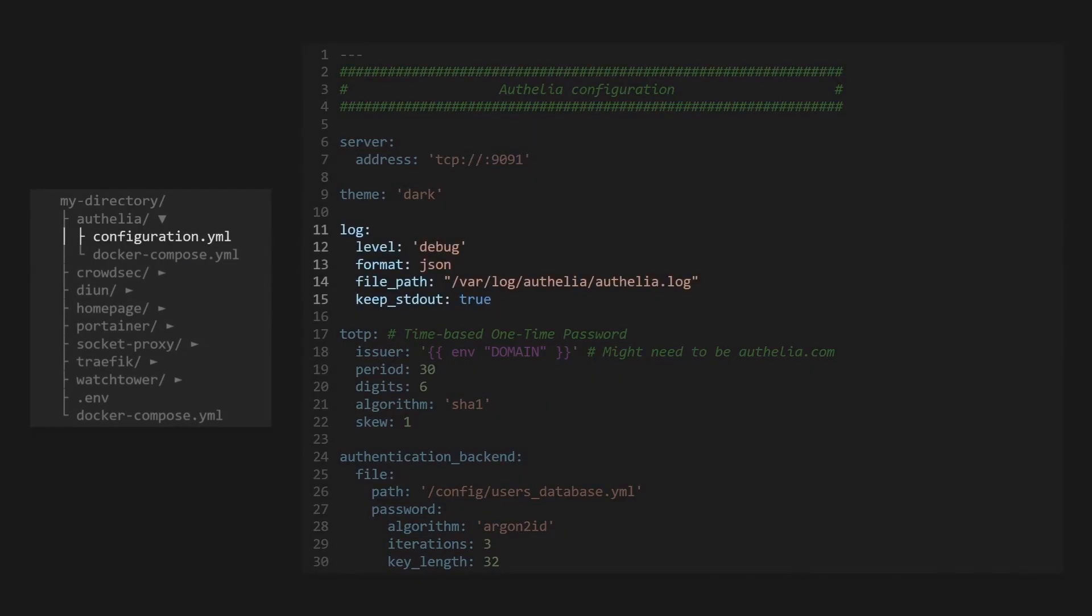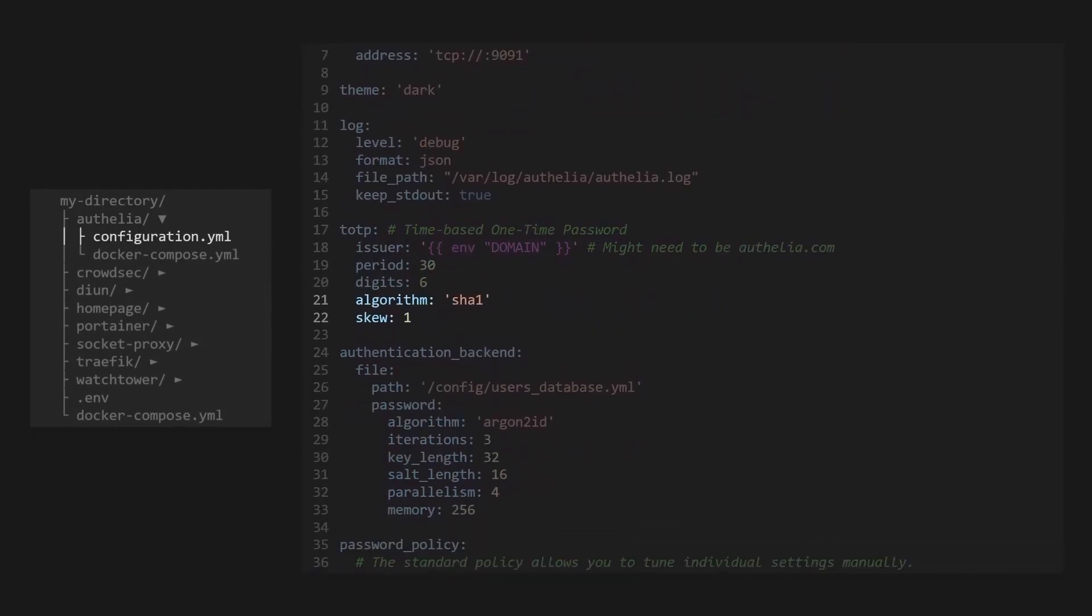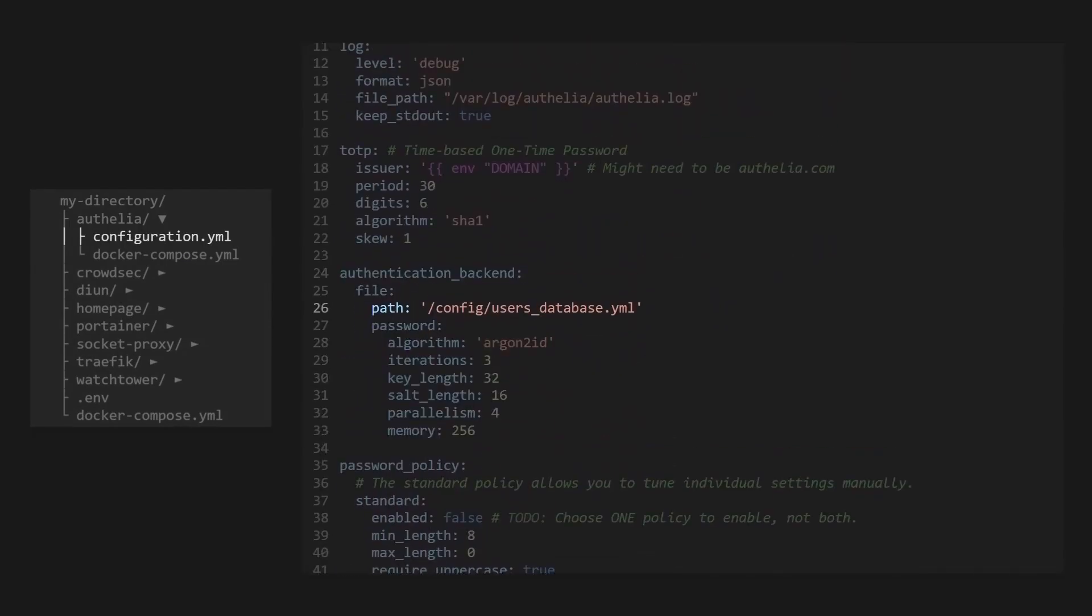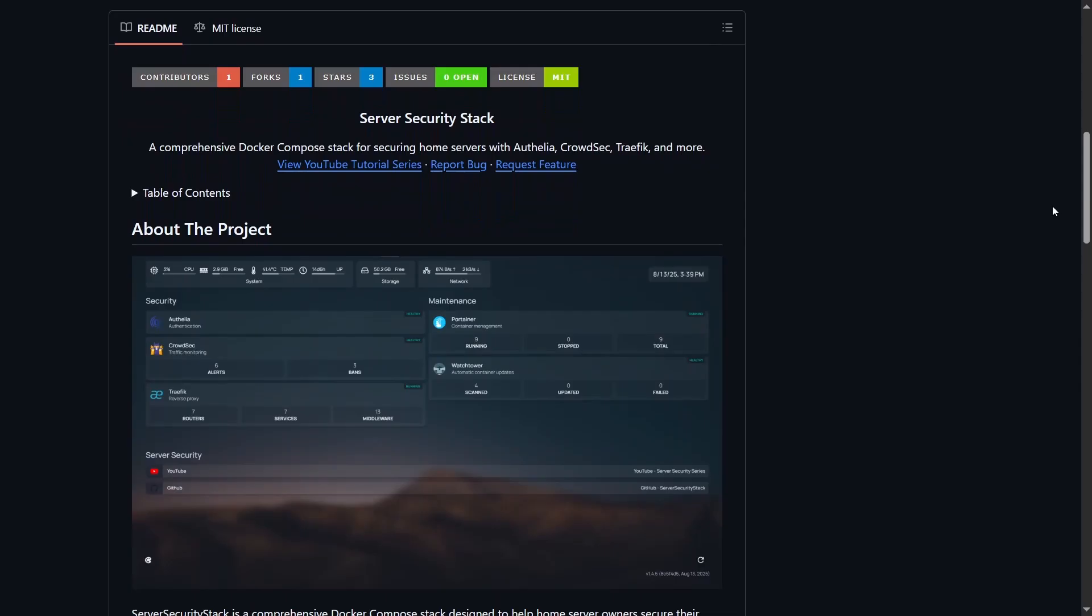Hey everyone, welcome back to Tenevin Tech and our server security series. In the last video, we set up Authelia to provide user accounts and authentication for our Docker stack. If you missed that one, hit the card above or click the link in the description to catch up.